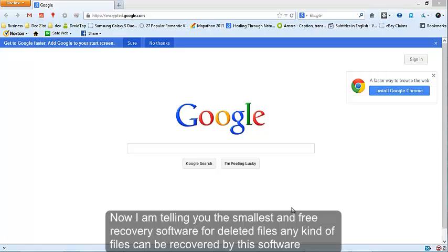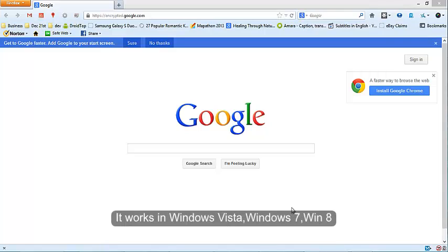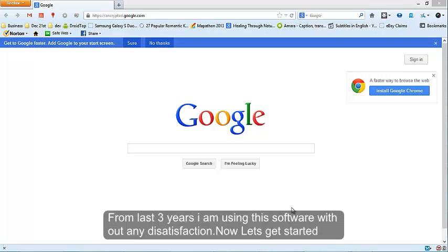Now I am telling you the smallest and free recovery software for deleted files. Any kind of files can be recovered by this software. It works in Windows Vista, Windows 7, Windows 8.